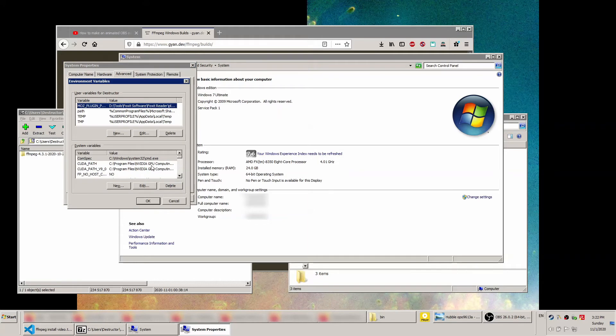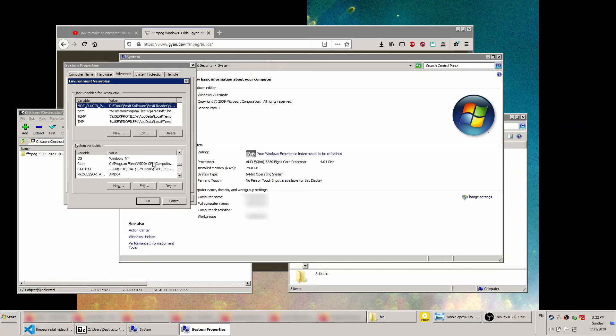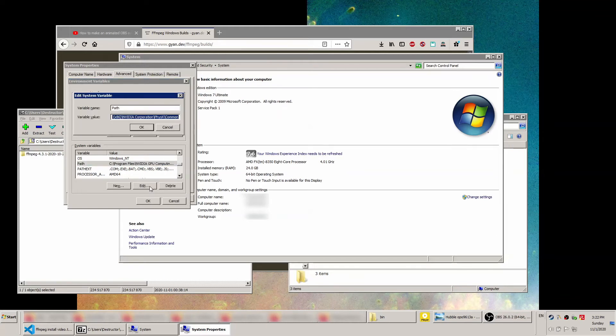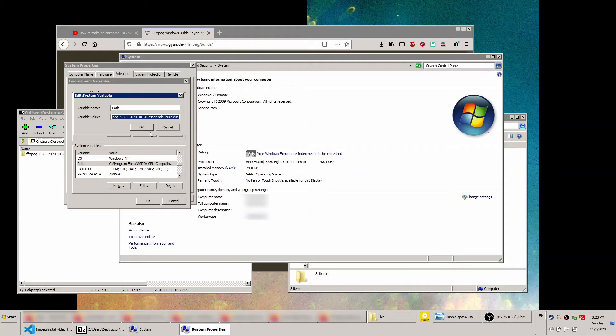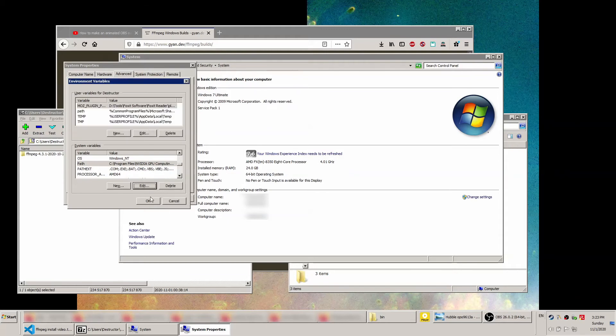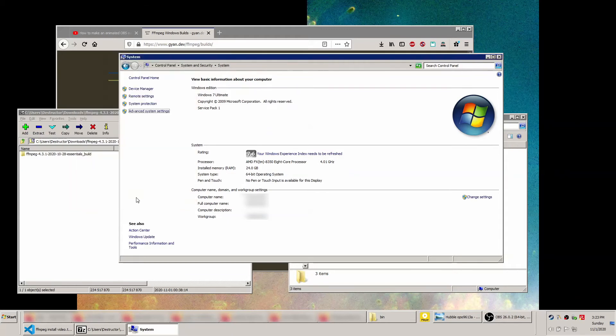In the system variables box, scroll down until you find the path variable. Highlight it and click edit. Place your cursor at the end of the variable value, add a semicolon, then right-click and select paste. Click OK, click OK on the next few menus.